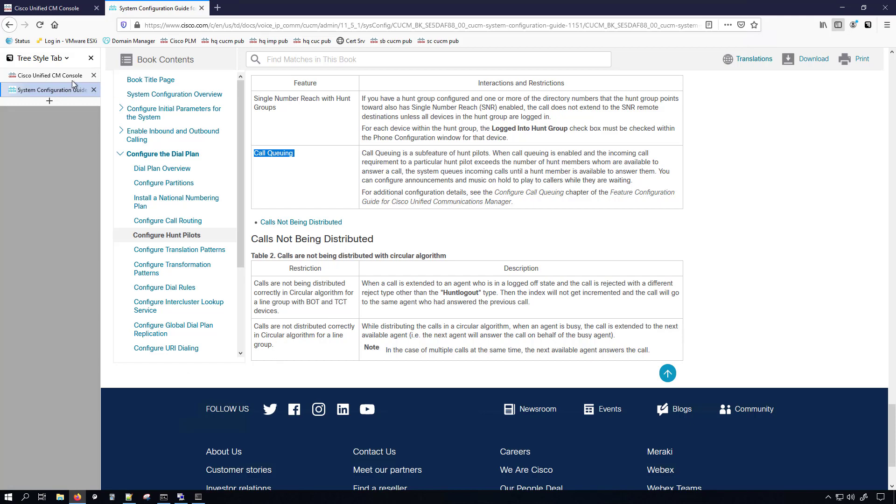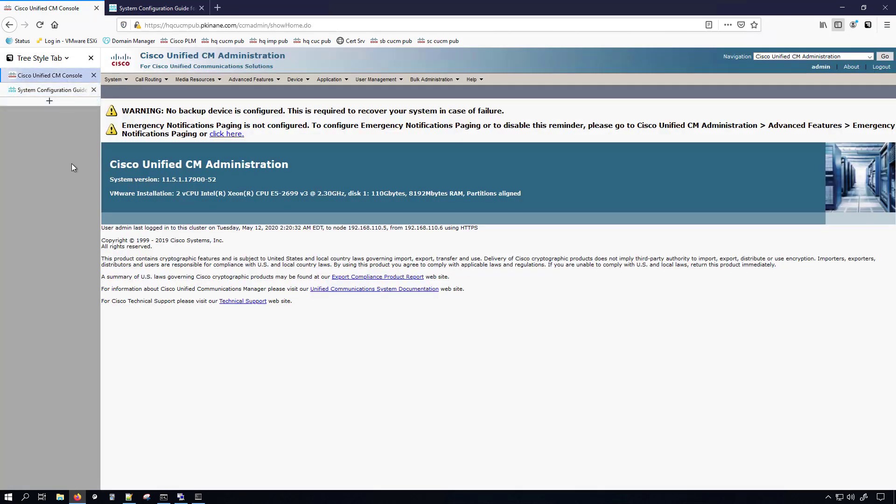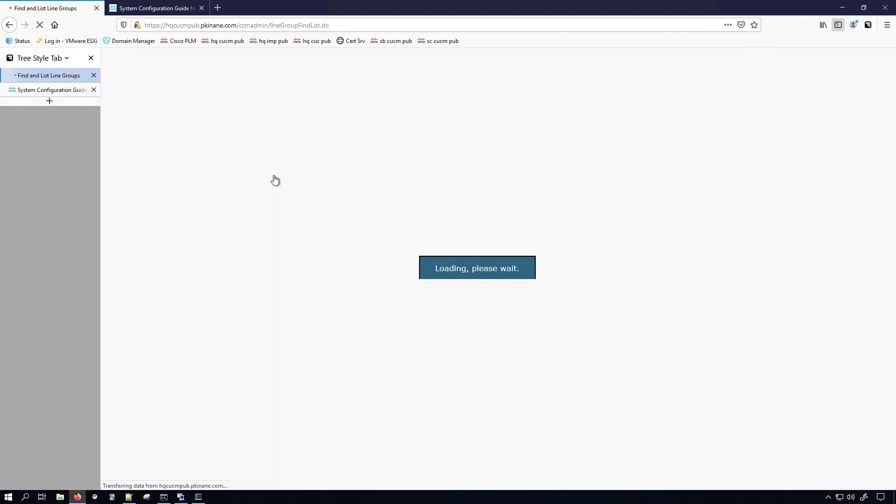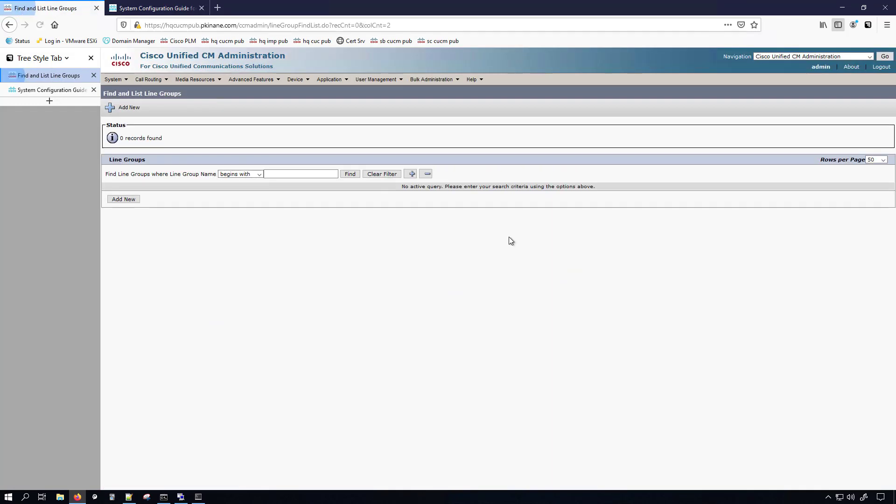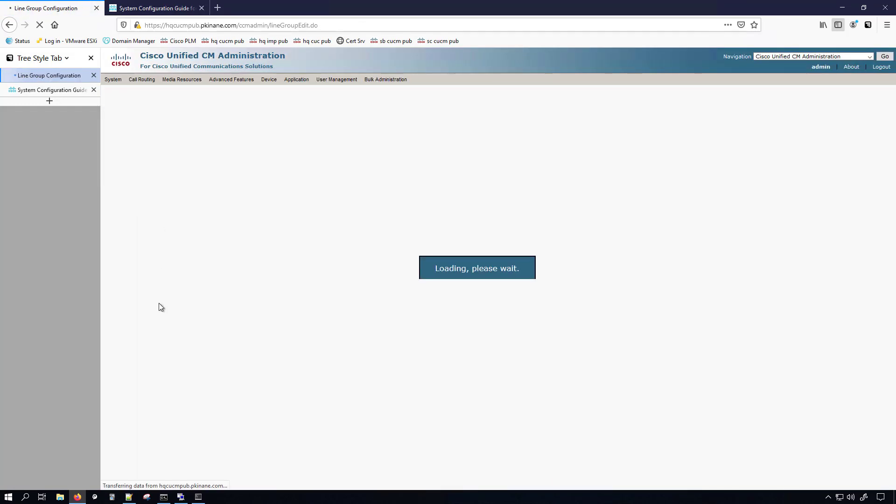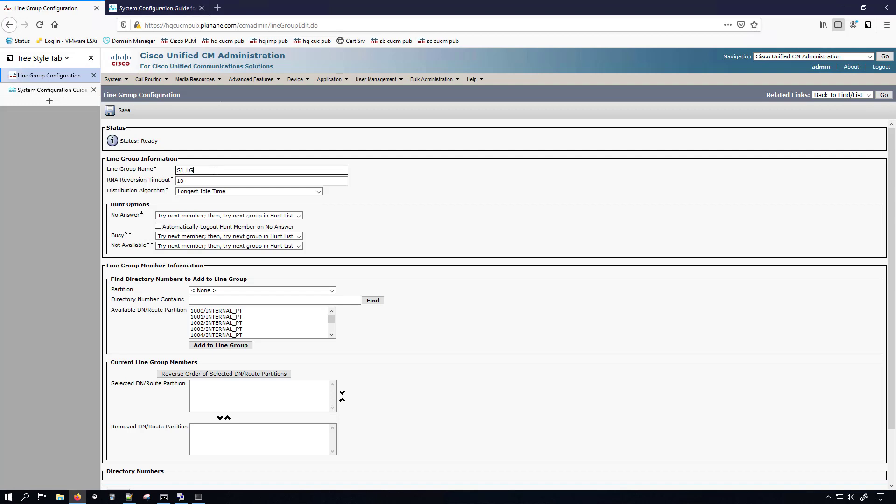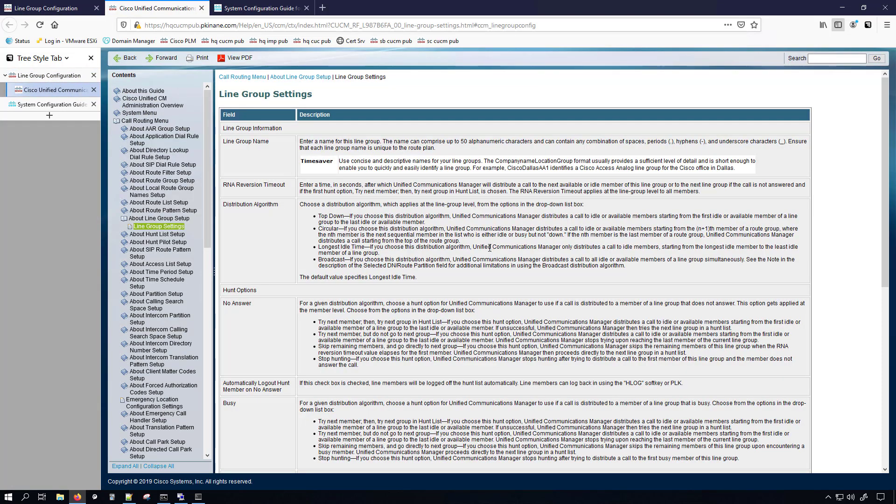Now I'll actually jump into doing the configuration and then we're going to test it. I'll probably even pull the traces for it and maybe do a trace reading video about hunt pilots. So we're going to call routing route slash hunt and we'll do line group. You can see that I don't have any here. So we'll go ahead and click add new. I'm going to name this SJ underscore LG and that stands for San Jose line group. We have the RNA reversion timer, which if I remember correctly, that's going to determine how many seconds call manager will wait for somebody to answer a phone before ringing the next phone in the line group. And we can go under help this page. Again, with the documentation that we looked at earlier, that's one way to read up on and learn more about hunt pilots, hunt lists and line groups. But these help pages are also great.